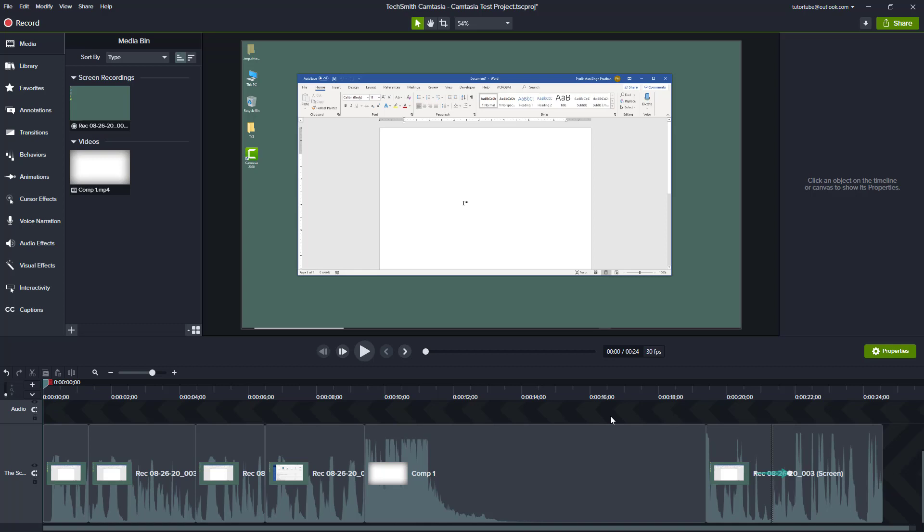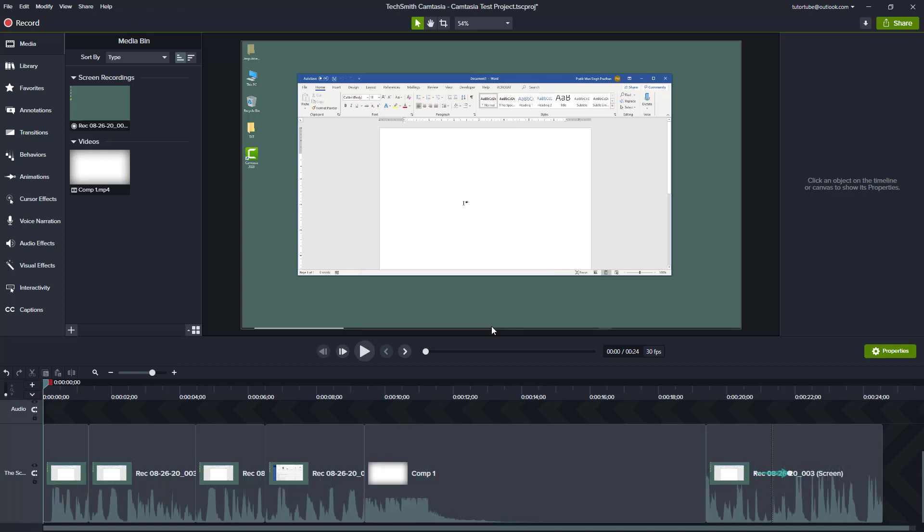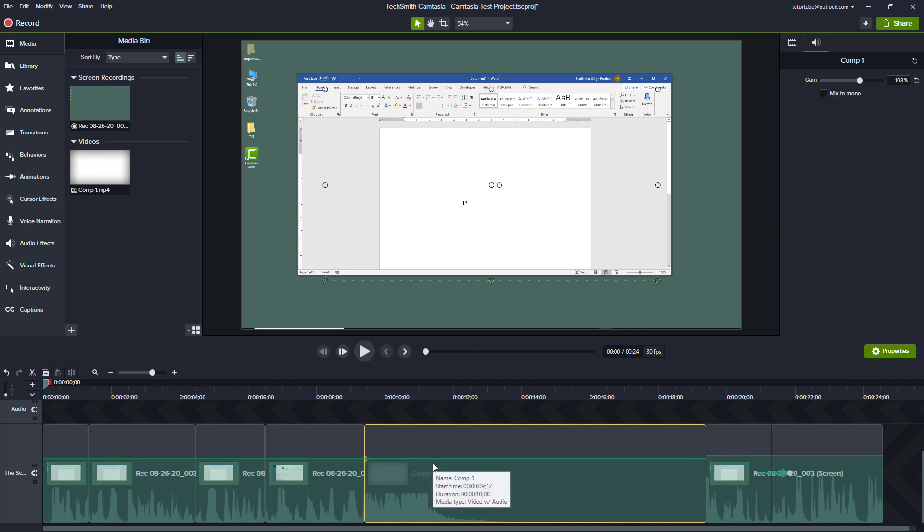Later when you're trying to export everything all together, go to project settings and turn on auto normalized loudness. What it does is it normalizes everything to be on the same level, which is much more helpful for audio quality.